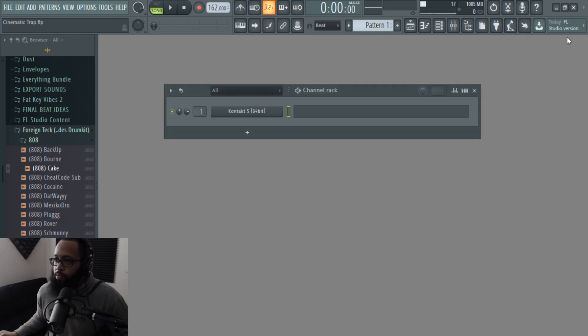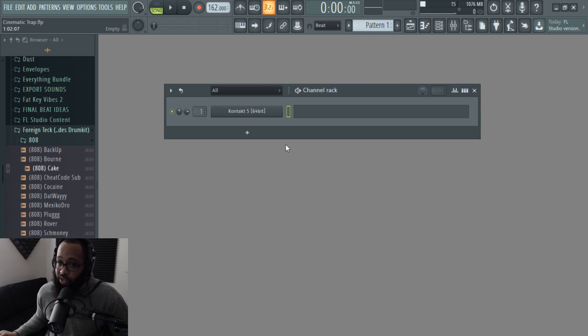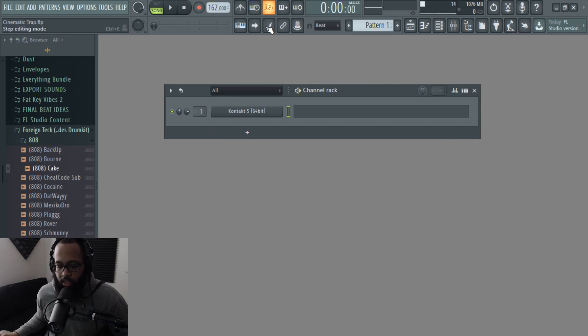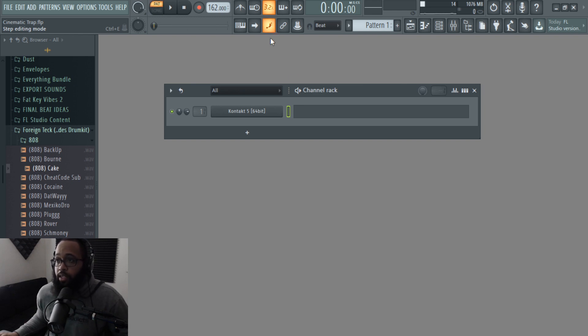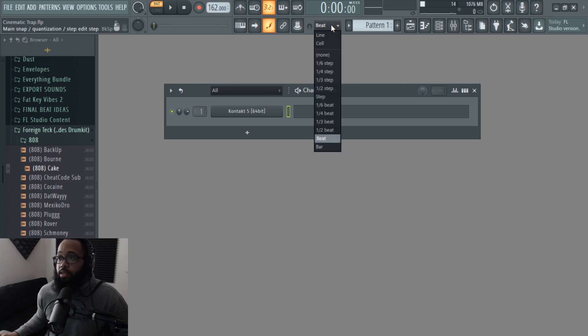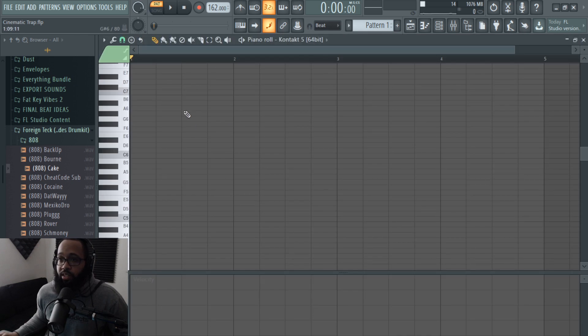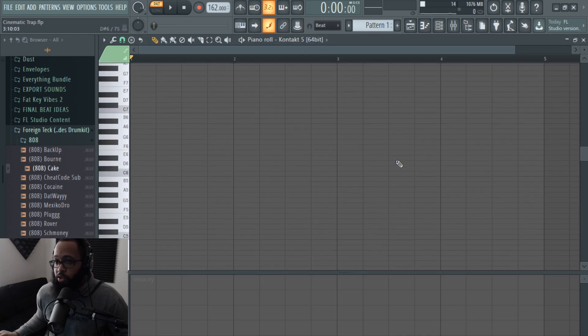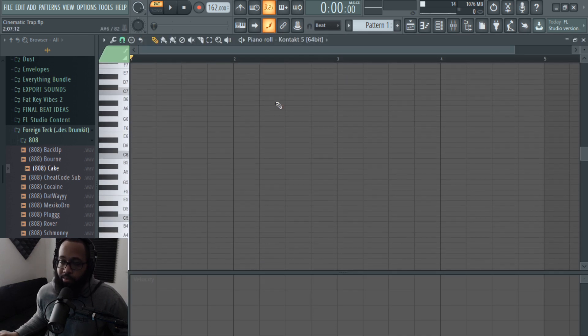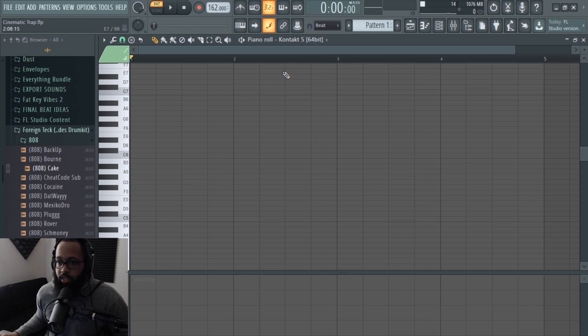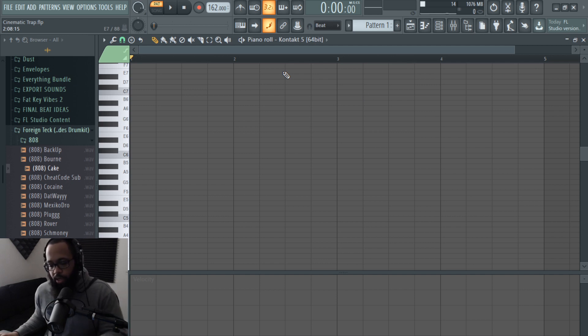Alright, so I'm going to show you guys this trick again. Hit this step editing mode, make sure it's on beat, click in here. And if you know how to play piano or whatever, you know the keys that you're pushing, this will work well for you.